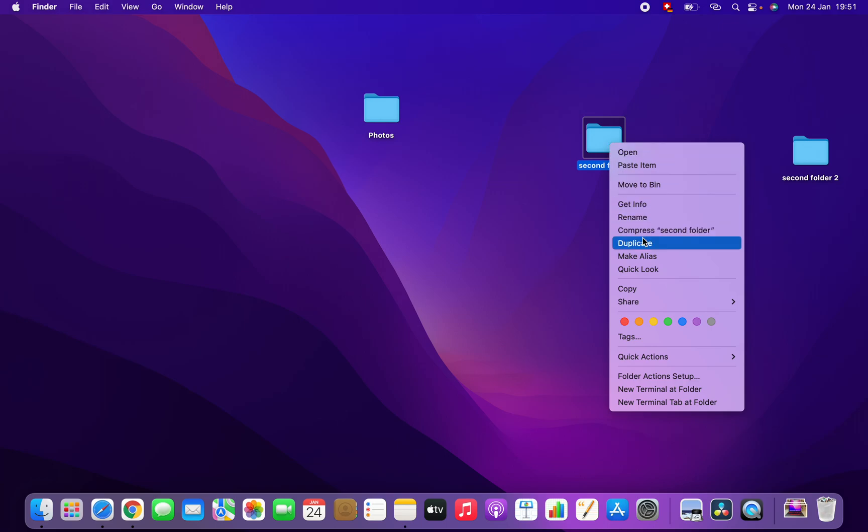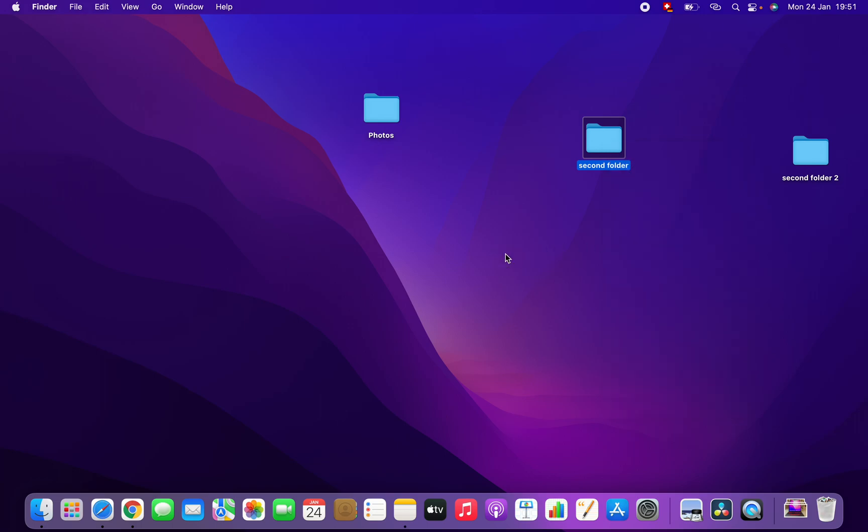And here you can duplicate. If you click here you can duplicate your folders. That's it. We will see each other in the next video. Thank you guys for watching, please subscribe to my channel if you liked the video. Thank you guys, have a nice day.